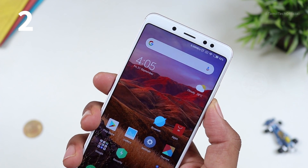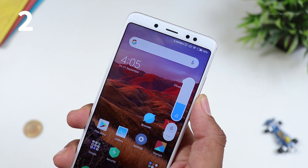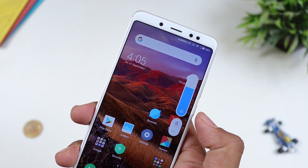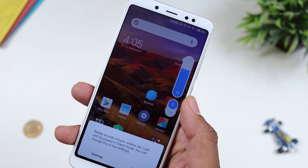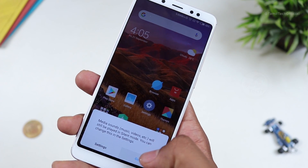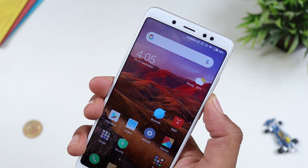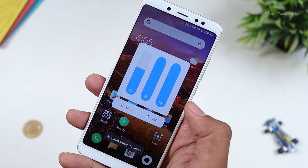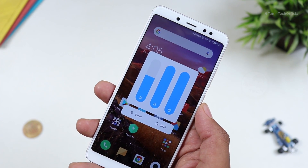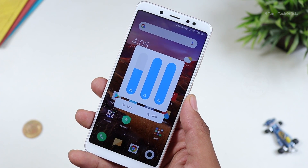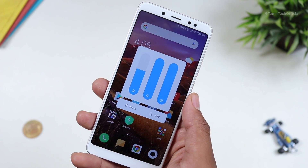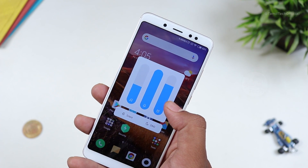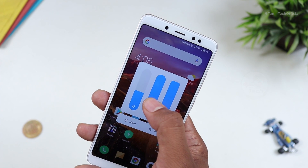The next thing is the volume slider. If you press the volume button, you can see the volume slider. You can see the volume up and down. You can click the extra option. If you click the media button and the alarm button, you can increase or decrease volume, which is a big advantage.